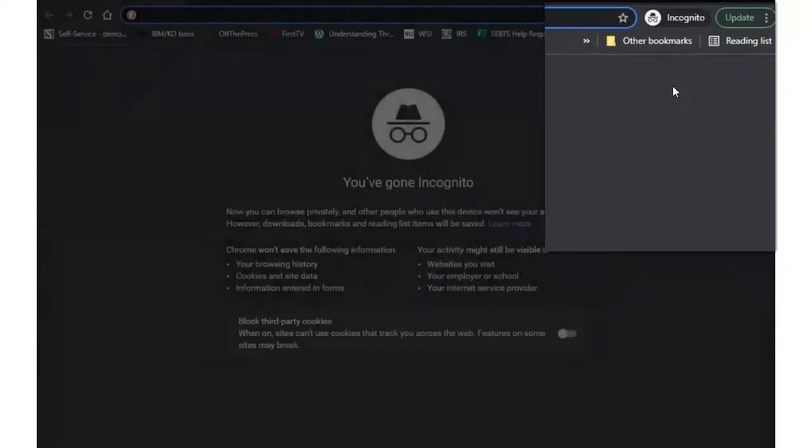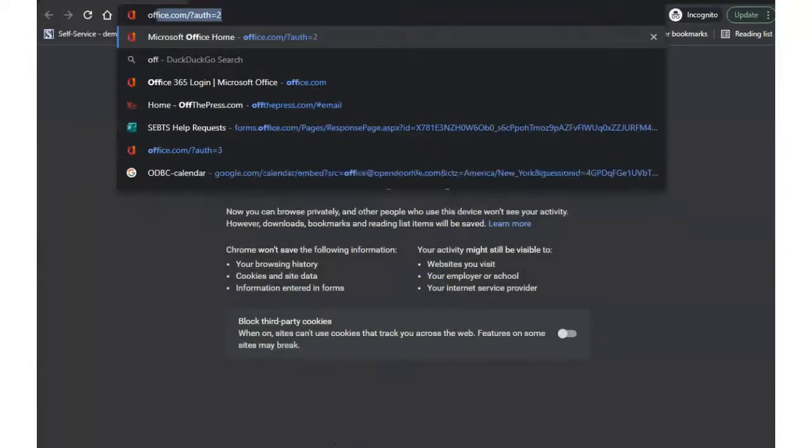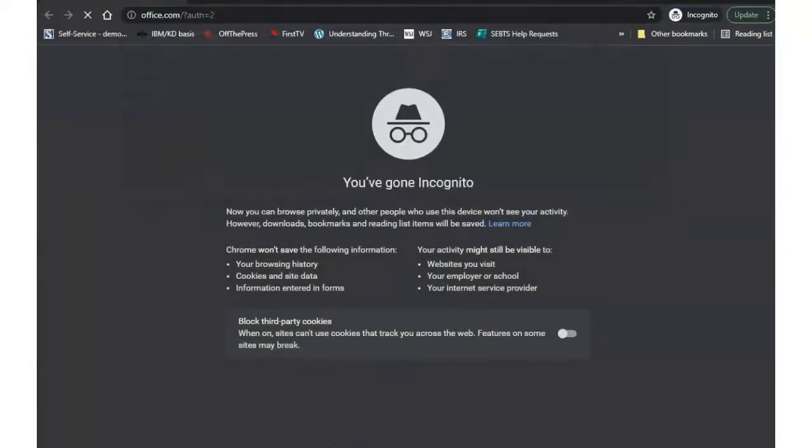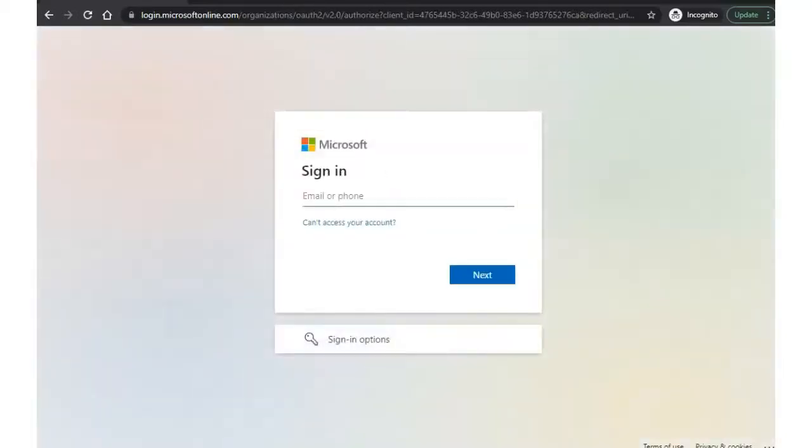Just sign in to the second account at Office.com. You won't need to sign out of the first account and you will have both accounts available on your computer in different windows.